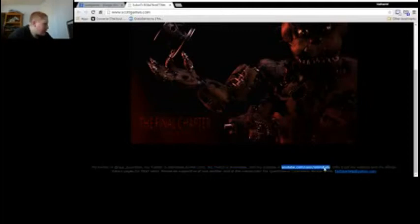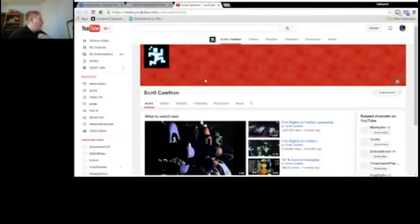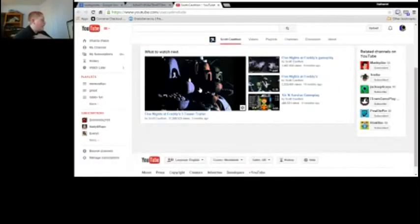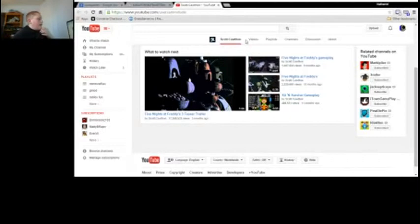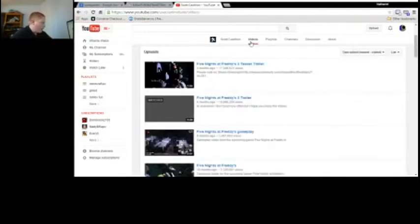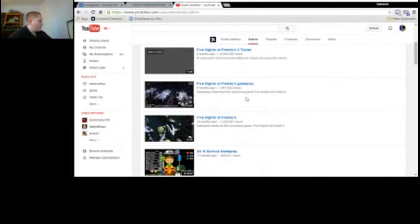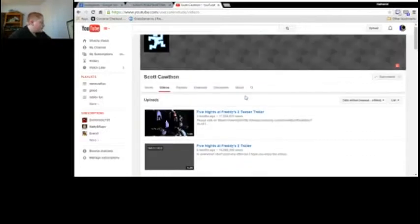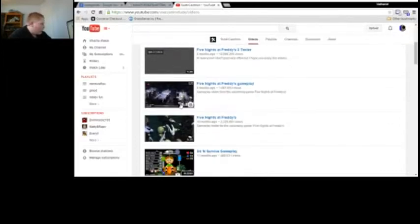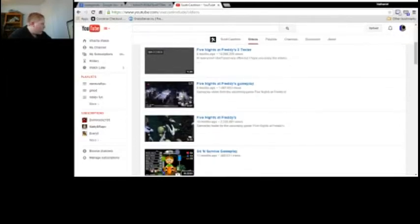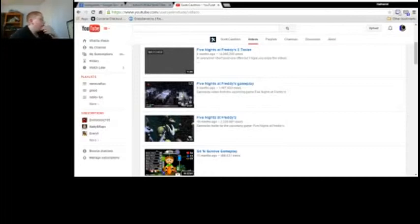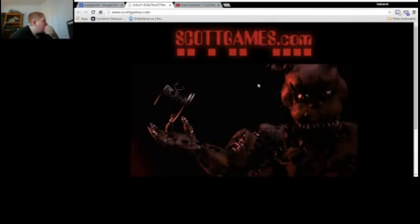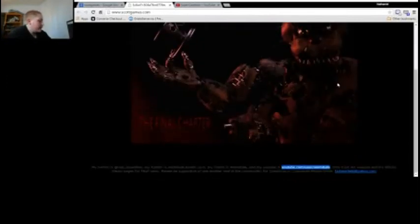There's a Five Nights at Freddy's 4, guys! Five Nights at Freddy's... Five Nights at Freddy's 4! Are you serious? I just checked in here real quick, but you see it first here, guys.